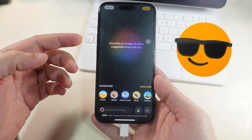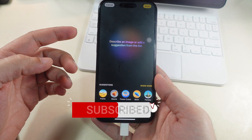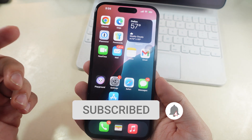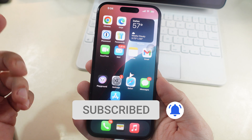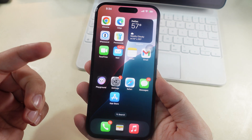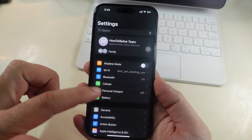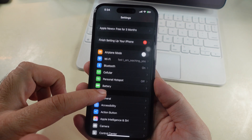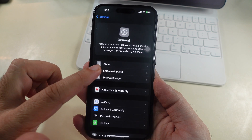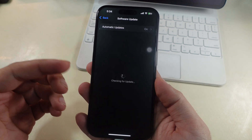You should also check for any pending iOS updates. If any update is available, then download and install it under the Settings app, General and Software Update. This will fix the minor software glitches.